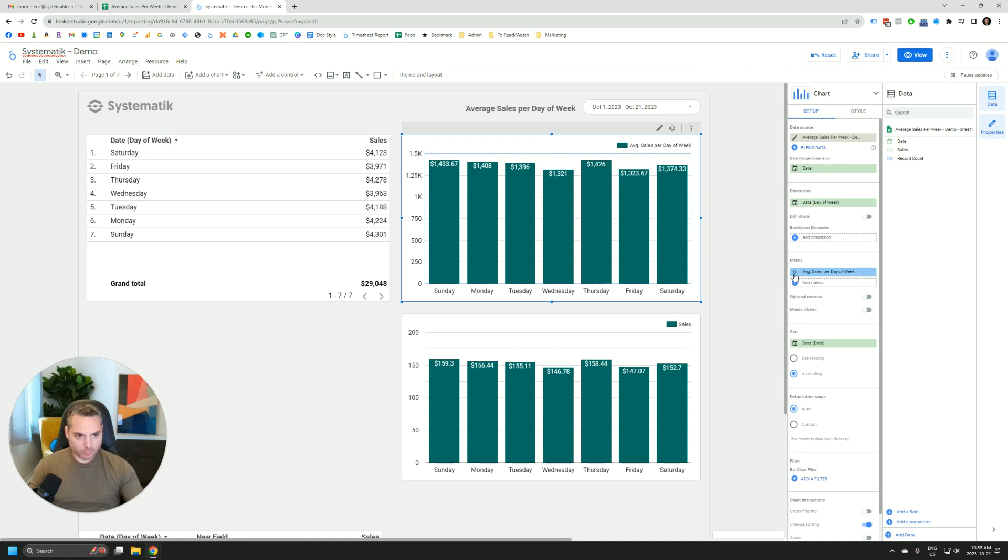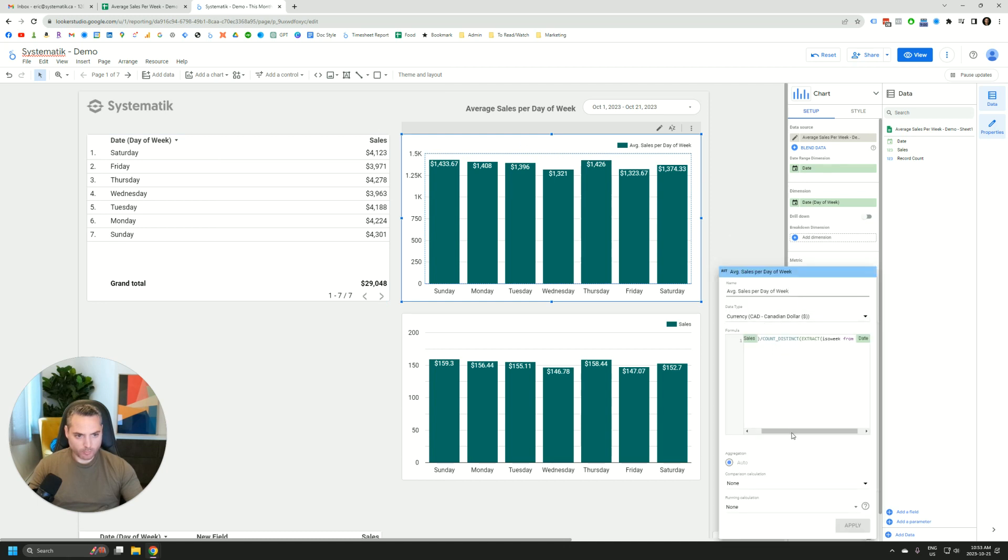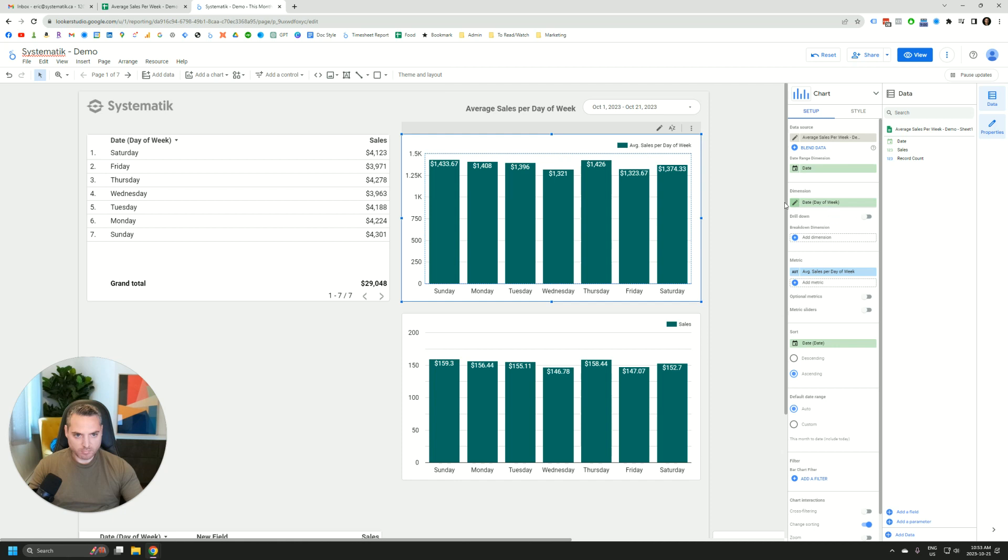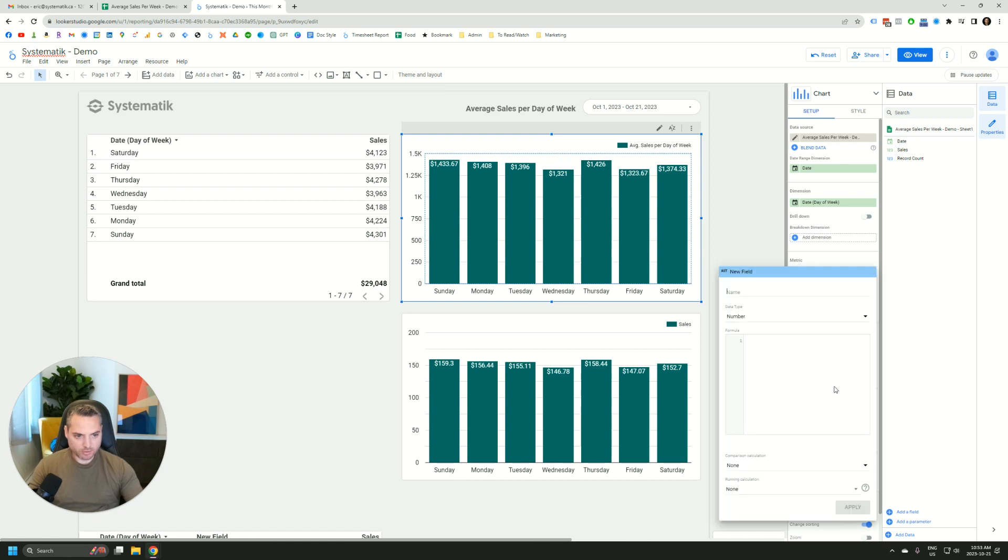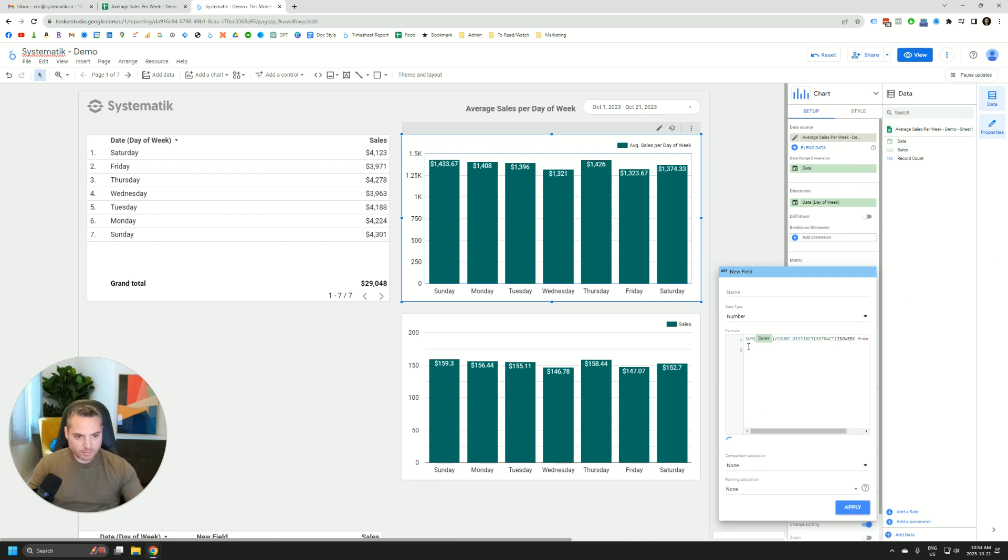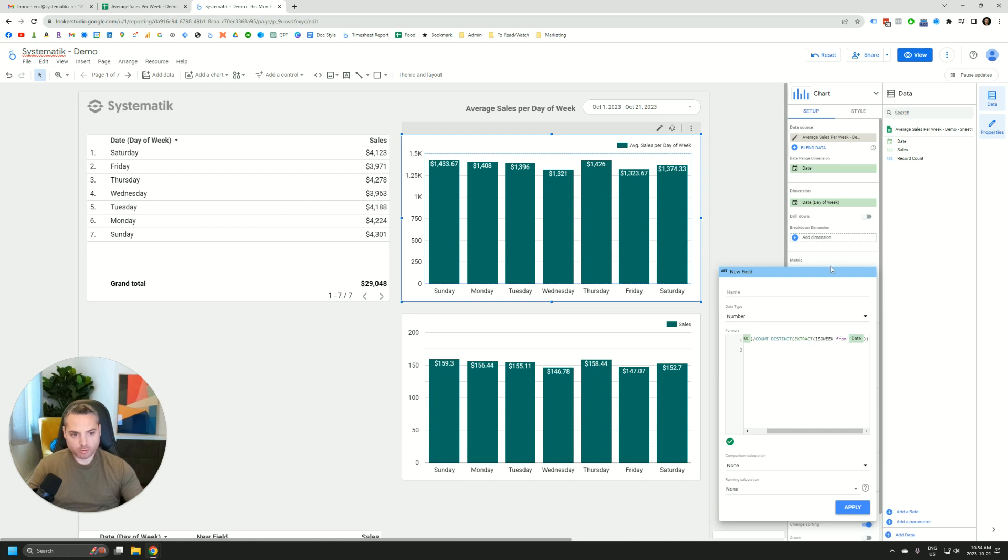What I did is write this formula. So same thing, I have day of week as a date range, and then I've created this calculated field, and here's the formula. So we're going to copy and paste this. This is the sum of sales divided by the number of distinct week extracted from the date. So let me show you how this works.